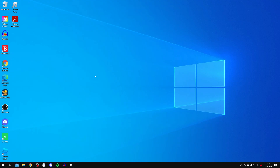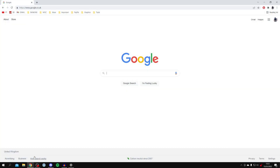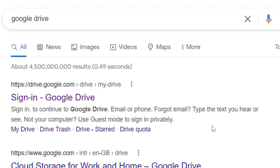Here we are on my computer. As I mentioned, this guide works on all types of computers including Windows, Mac, and more. All you need to do is open up a web browser and search for Google Drive. You can do this in any search engine — the address will look something like drive.google.com. Click on it.